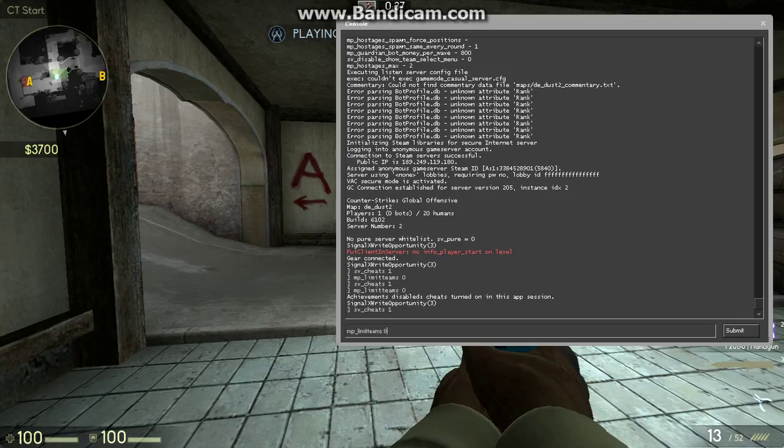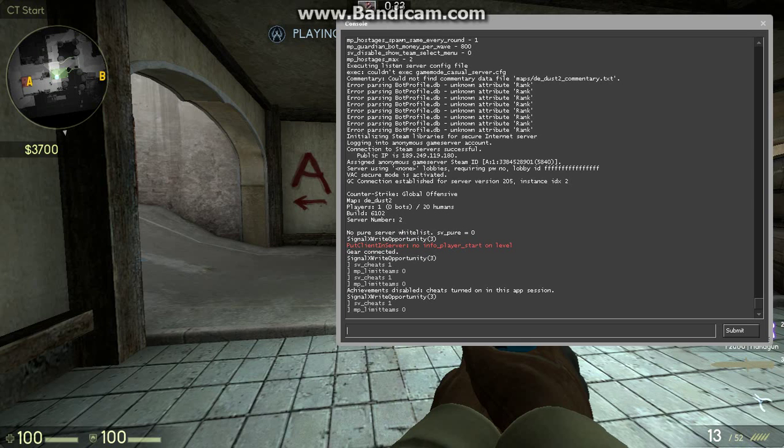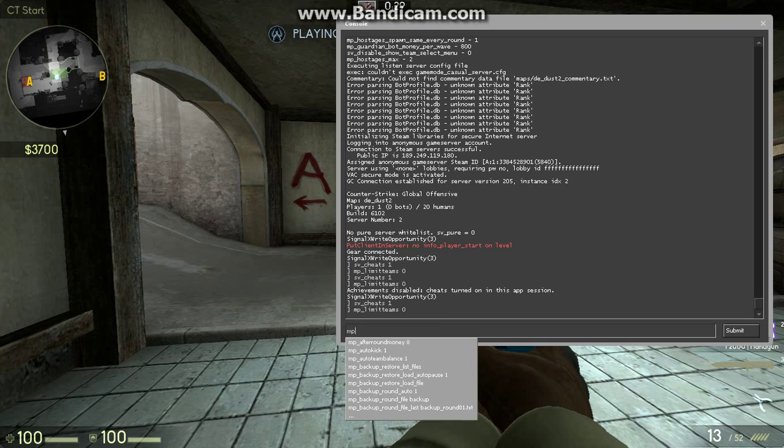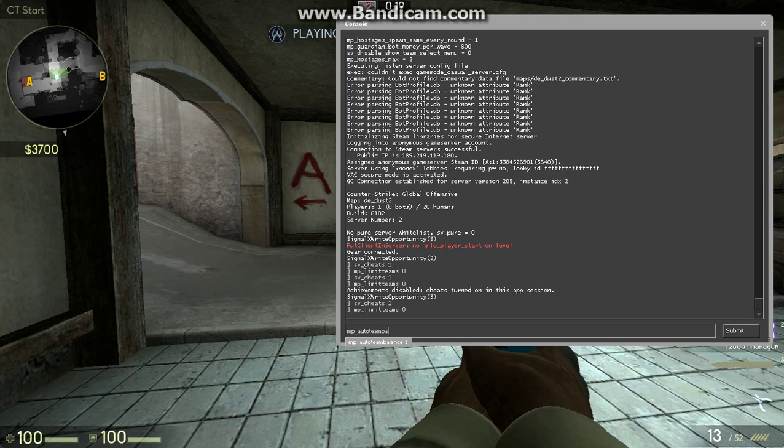Now, you're going to want to type MP Limit Teams 0. Then what you're going to need to do is MP underscore Auto Team Balance. Set that to 0.